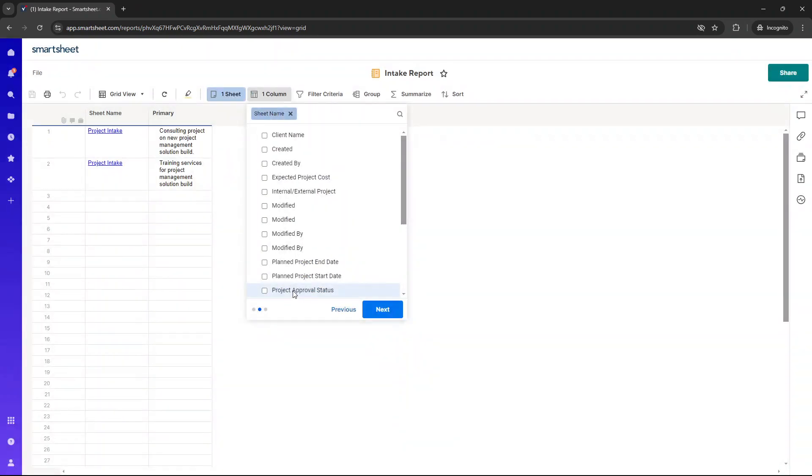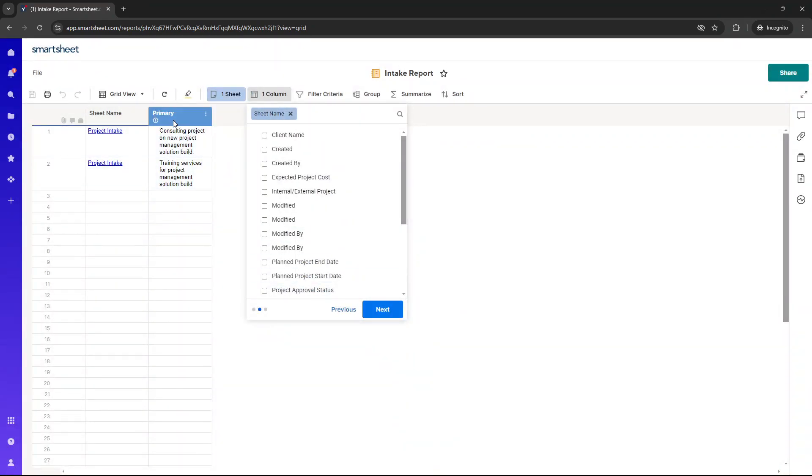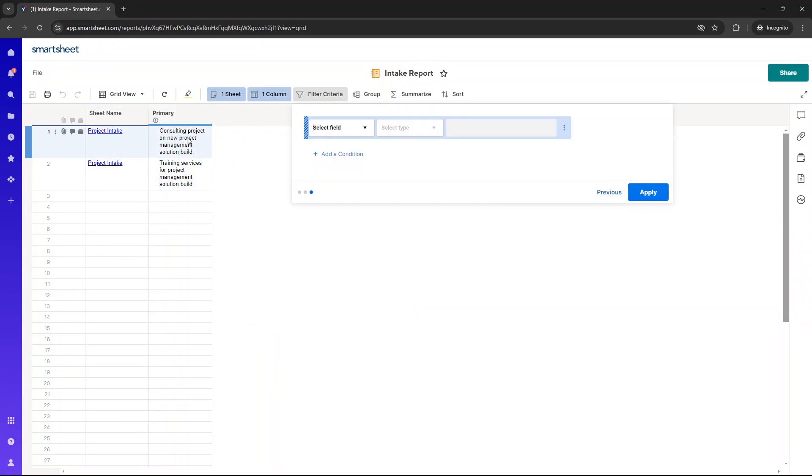If you look here, the primary column on the report is that project description. So this is why it's really, really important that you set it right. If you're setting up reports, it's going to pull in the primary column as whatever you set in the underlying sheet. So that's why it is really, really important.